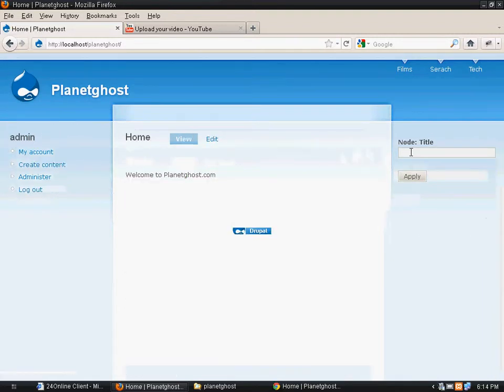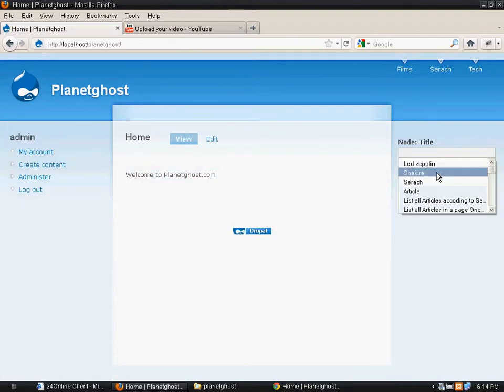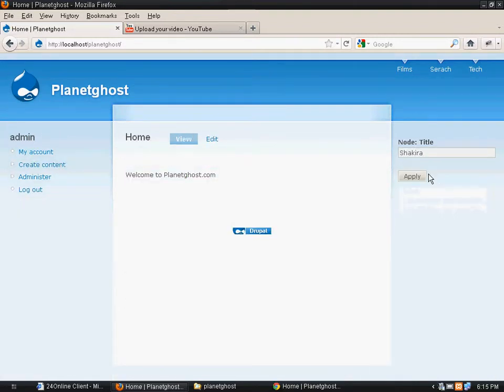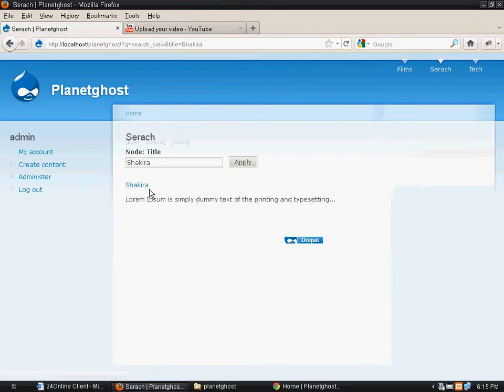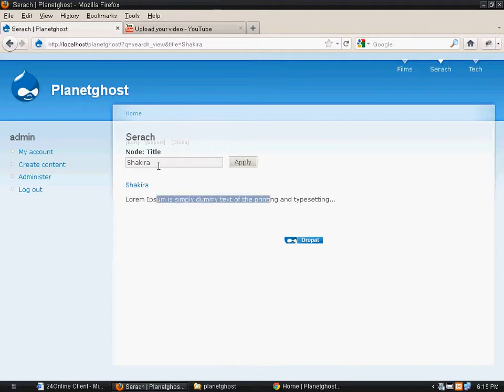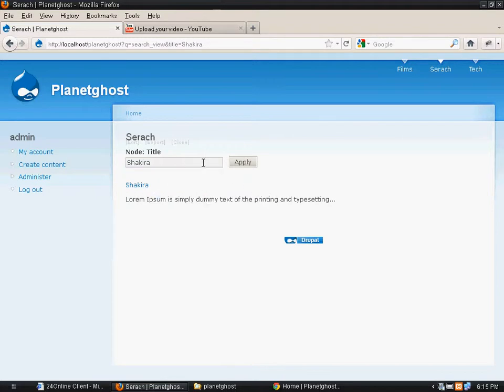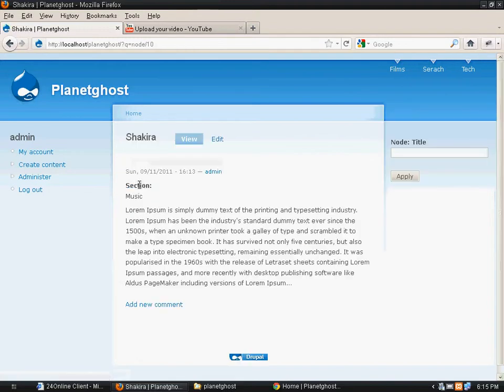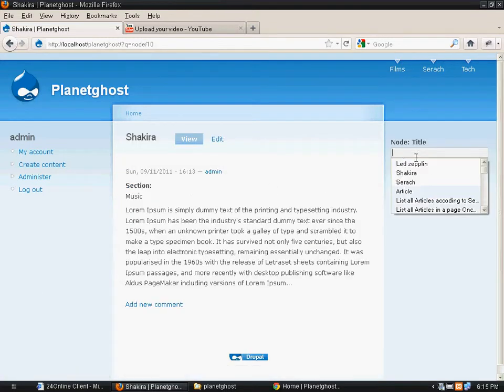So now when we make a search with, say, the name Shakira - Shakira is the name of the title - I'll just click on that. Here you see the results are being displayed, a search bar is appearing here, and everything is the same.